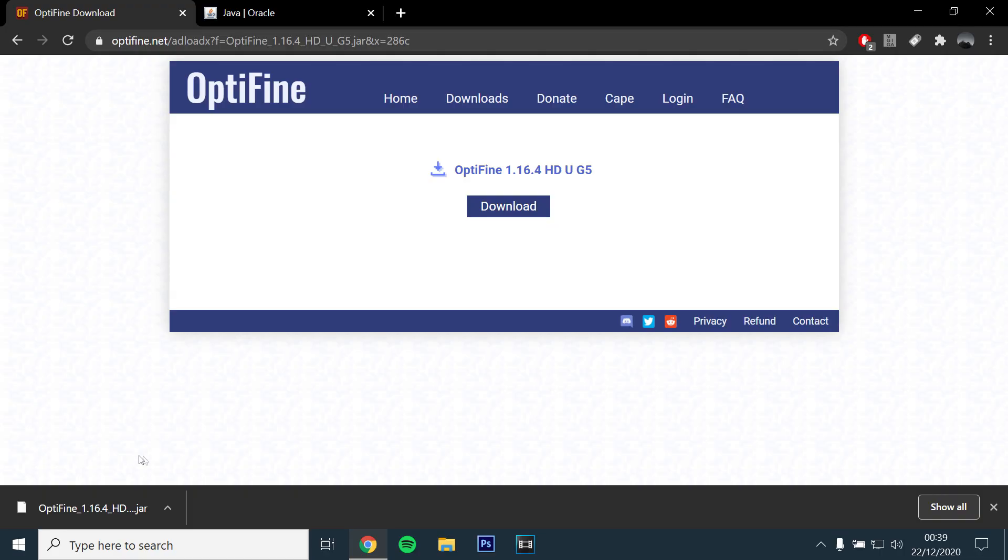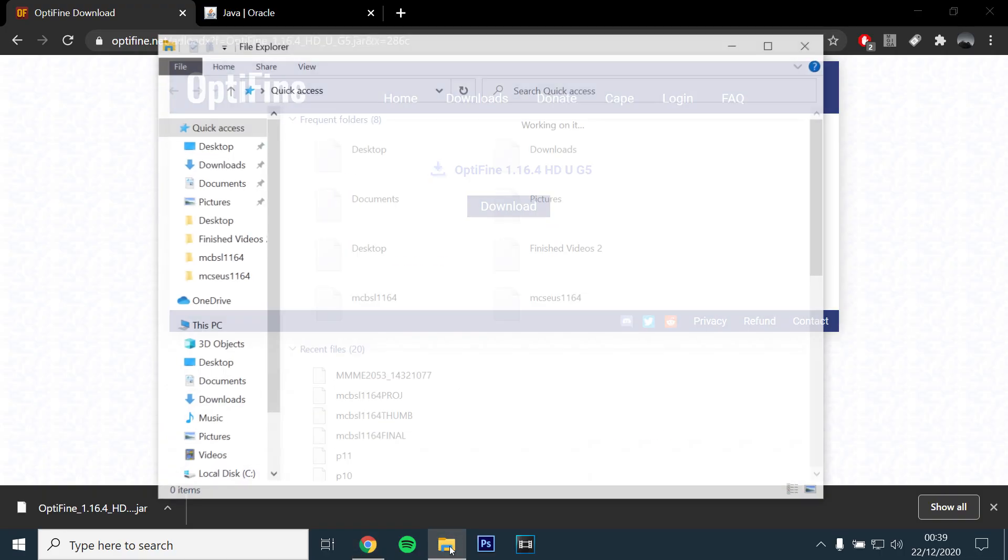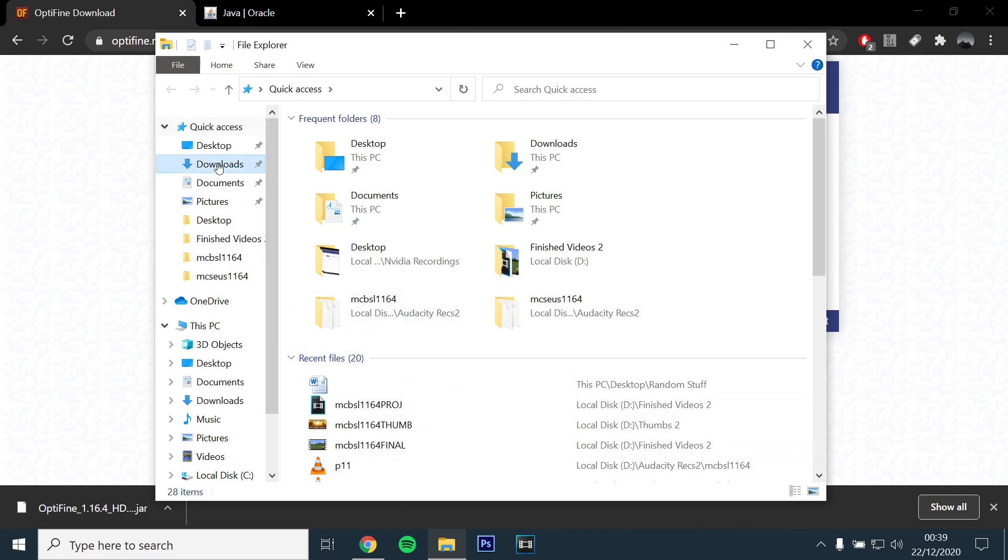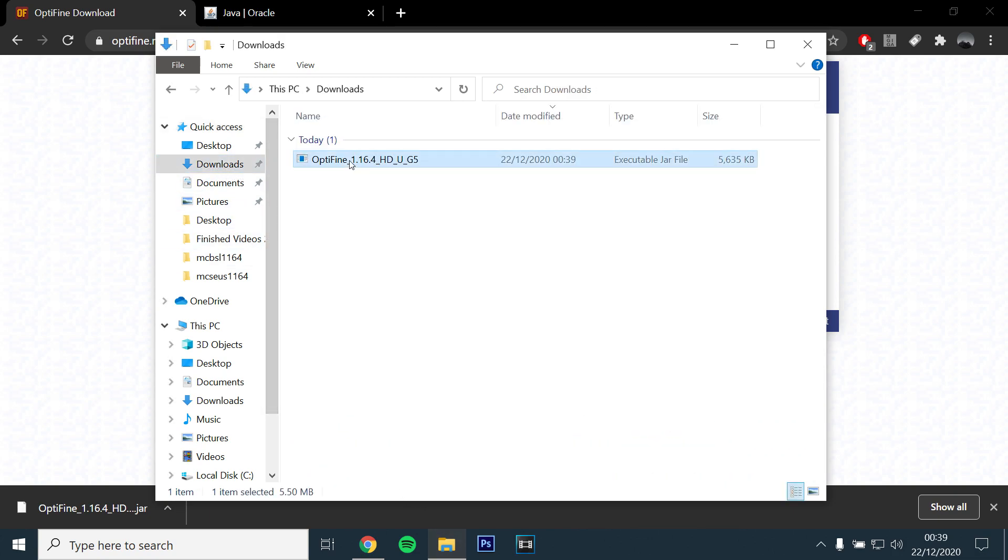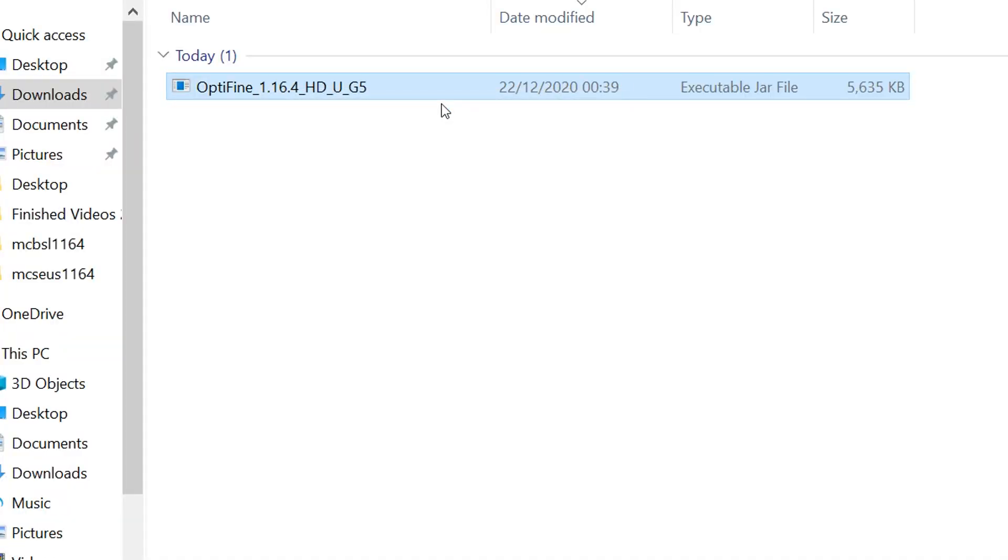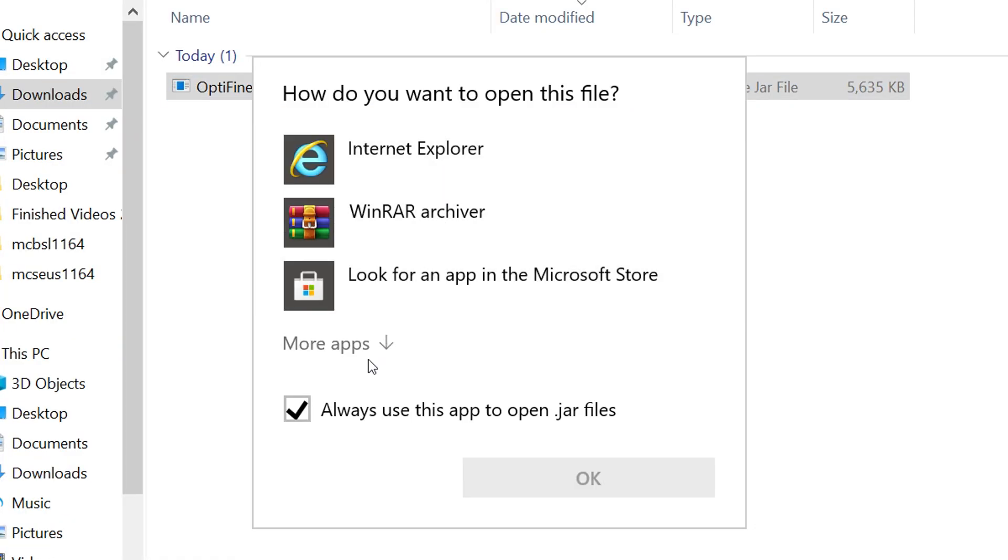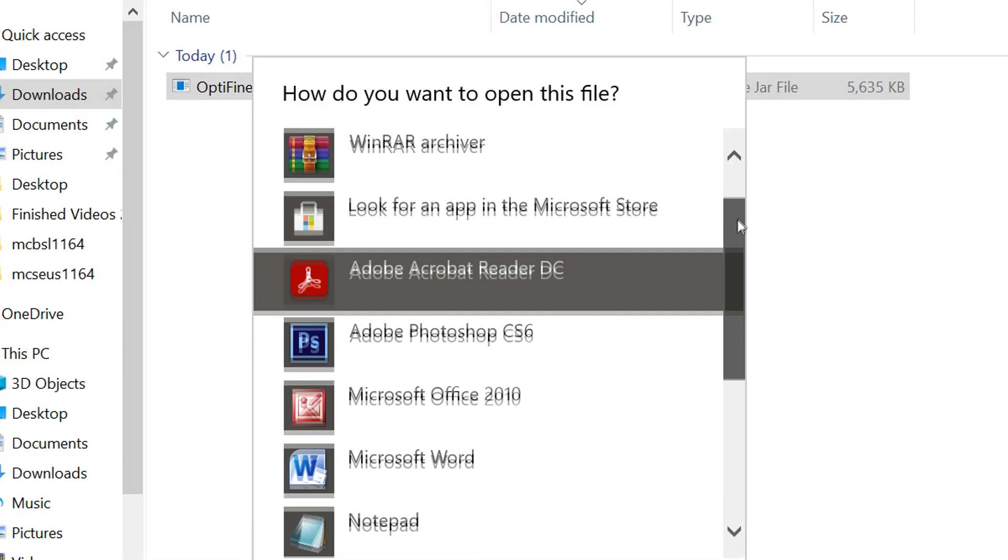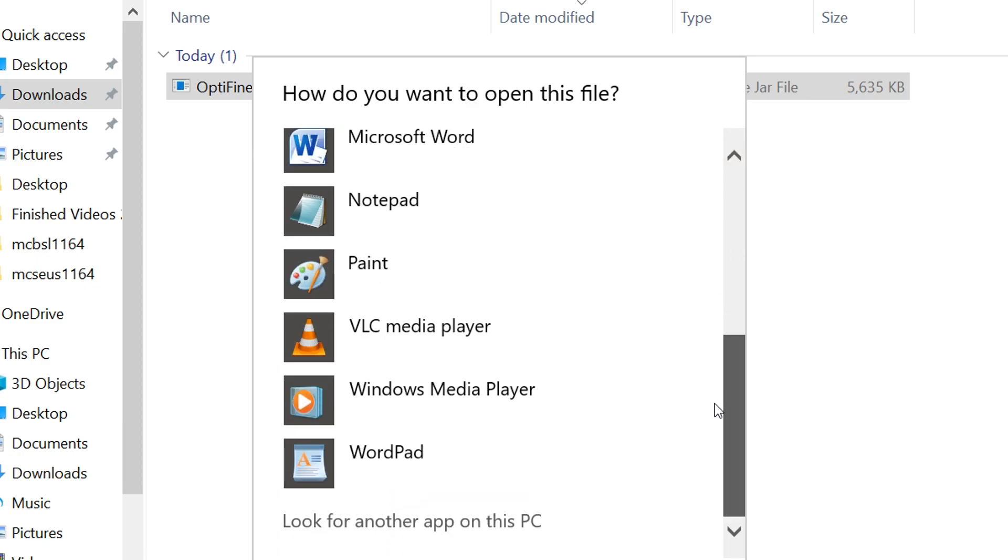What you want to do is check if you have Java installed by going to File Explorer, Downloads, and right clicking on the Optifine file. You will then want to click on Open With and you should see Java Platform Binary as an option.